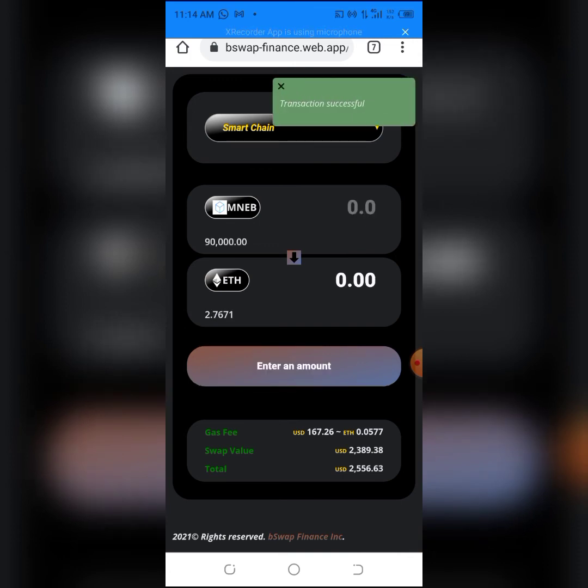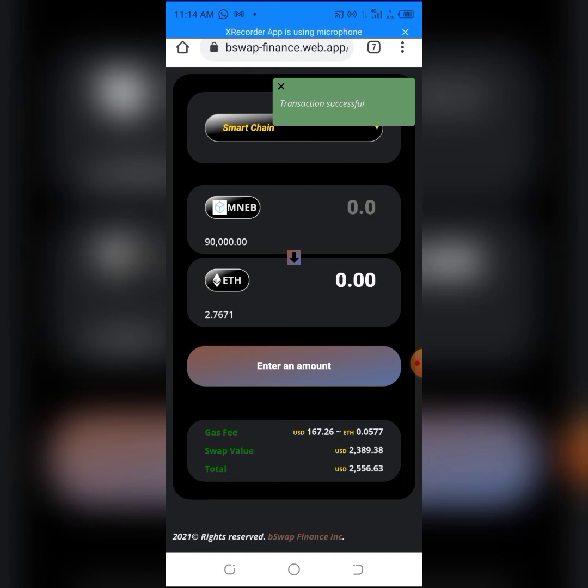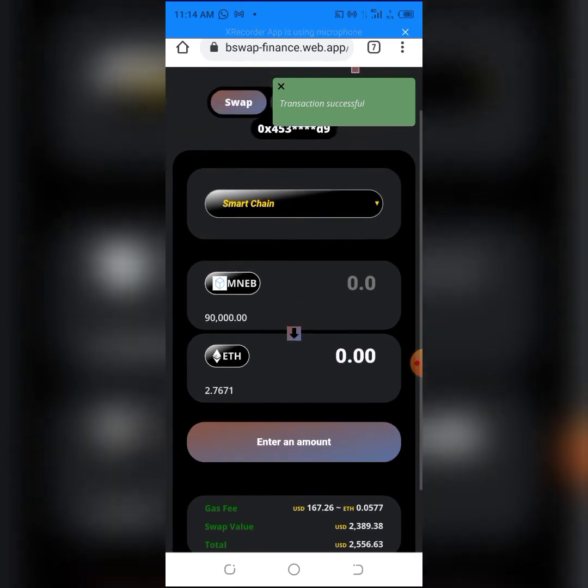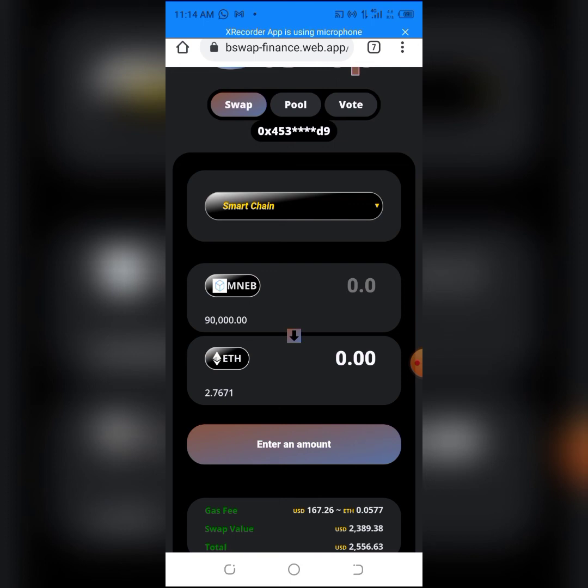This is how easy it is to swap your token. As you can see, it added to my balance. This is how easy it is to swap your tokens, airdrops, or any other coin that is not supported on PancakeSwap or Uniswap.